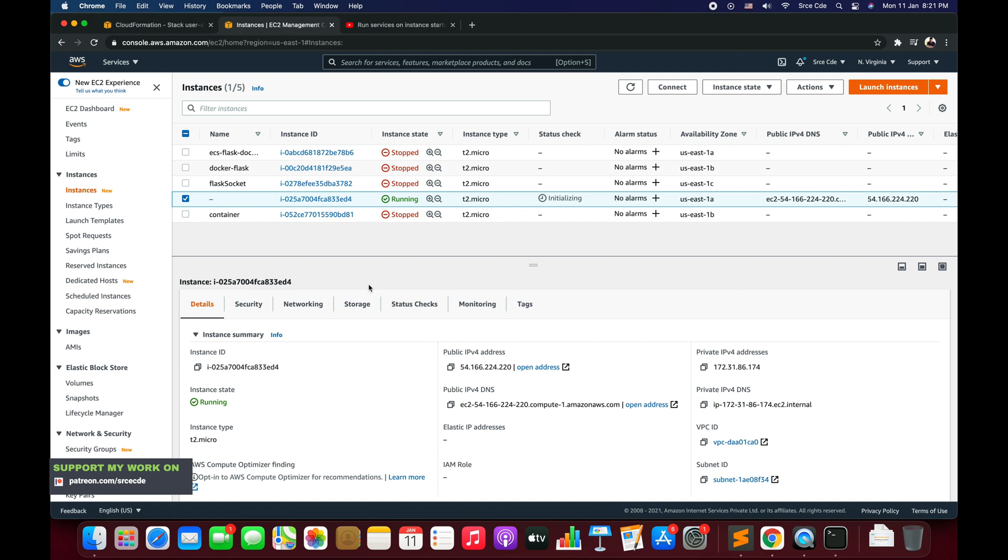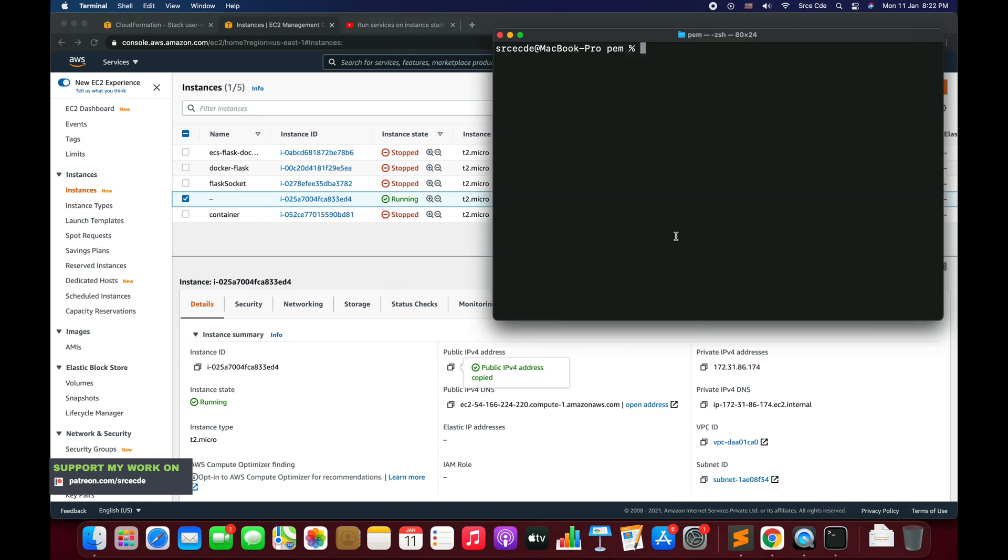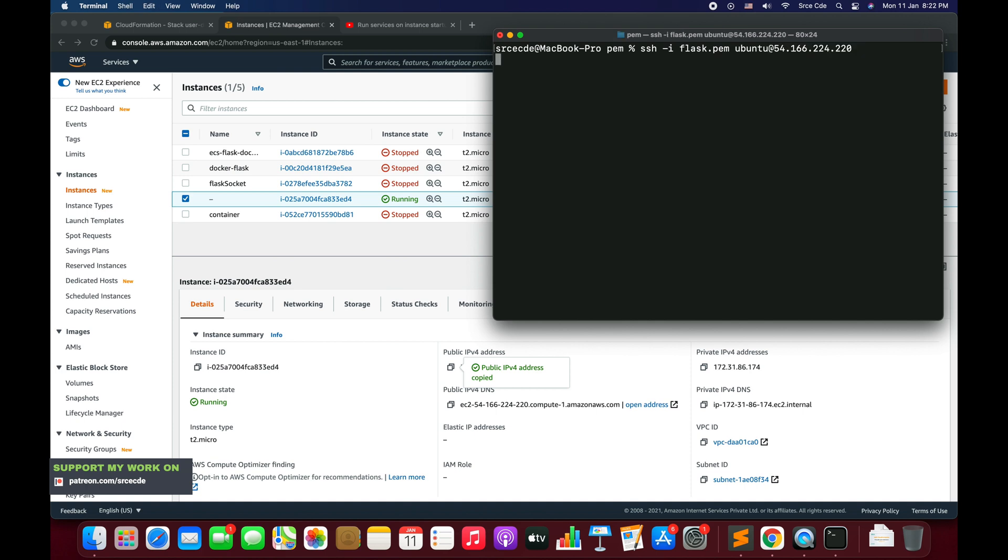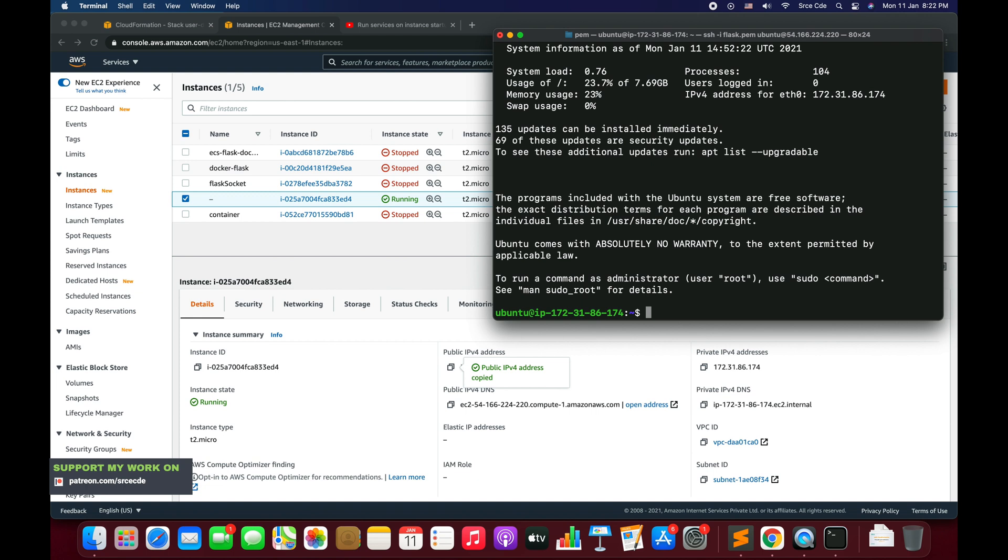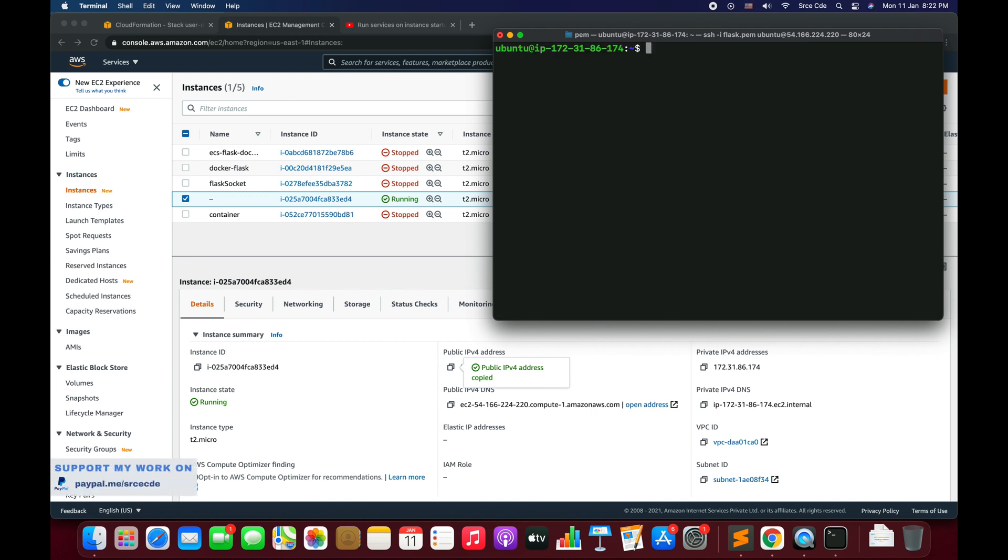Now select that instance and copy the IPv4 public address. Navigate to terminal because we want to SSH into that instance. The command is ssh hyphen i, that stands for the identity file, and my identity file name is flash.pem followed by the username of the operating system, so it's ubuntu.